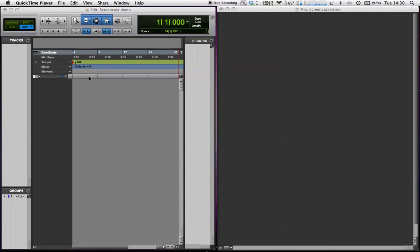Hi, this is Ant, and in this screencast, I'm going to show you Boom, which is the drum machine that comes with Pro Tools 8.